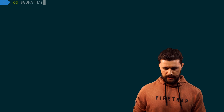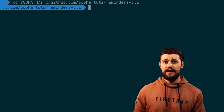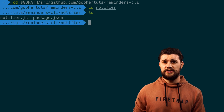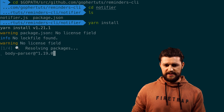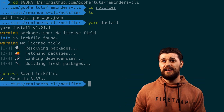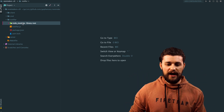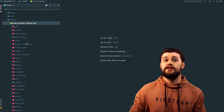Open your terminal and cd into the project: 'cd gopath/src/github.com/gophertoots/reminder-cli'. Then cd into the notifier directory. Here we have notifier.js and package.json. Whether you're using npm or yarn, the install process is the same. I'm going to run 'yarn install', which will look into package.json and install all the dependencies we typed in. If you use 'npm install', it does exactly the same thing. To verify, open the project in your IDE and you should see a node_modules directory.